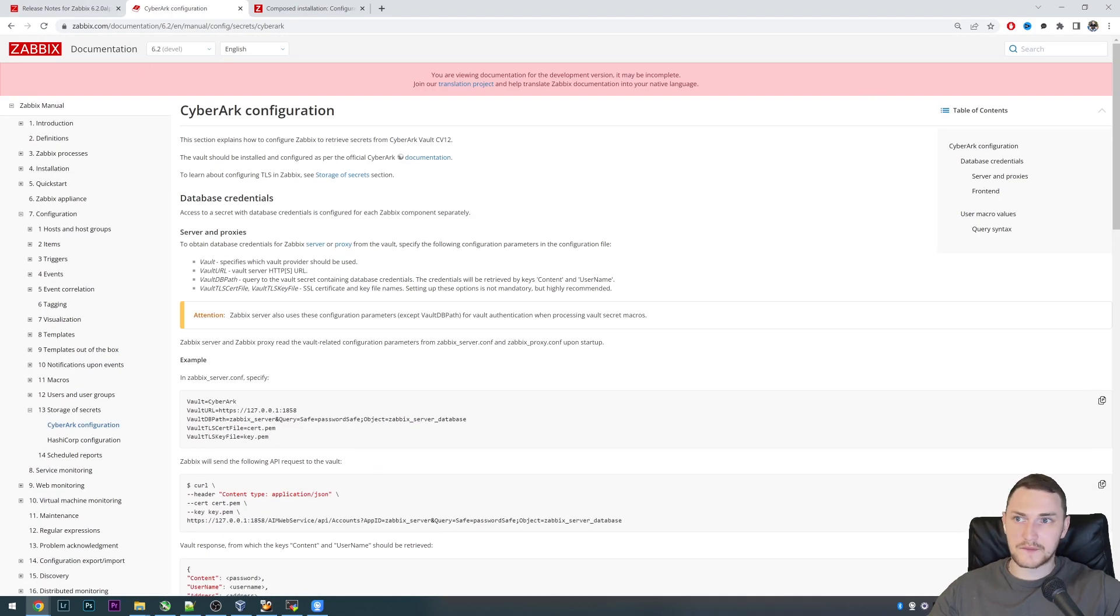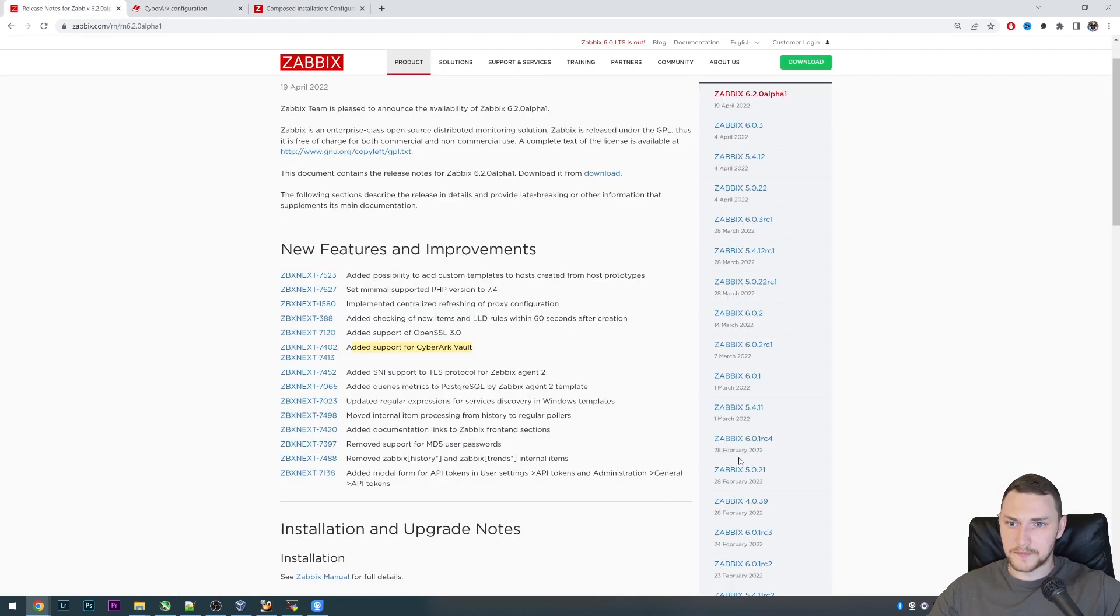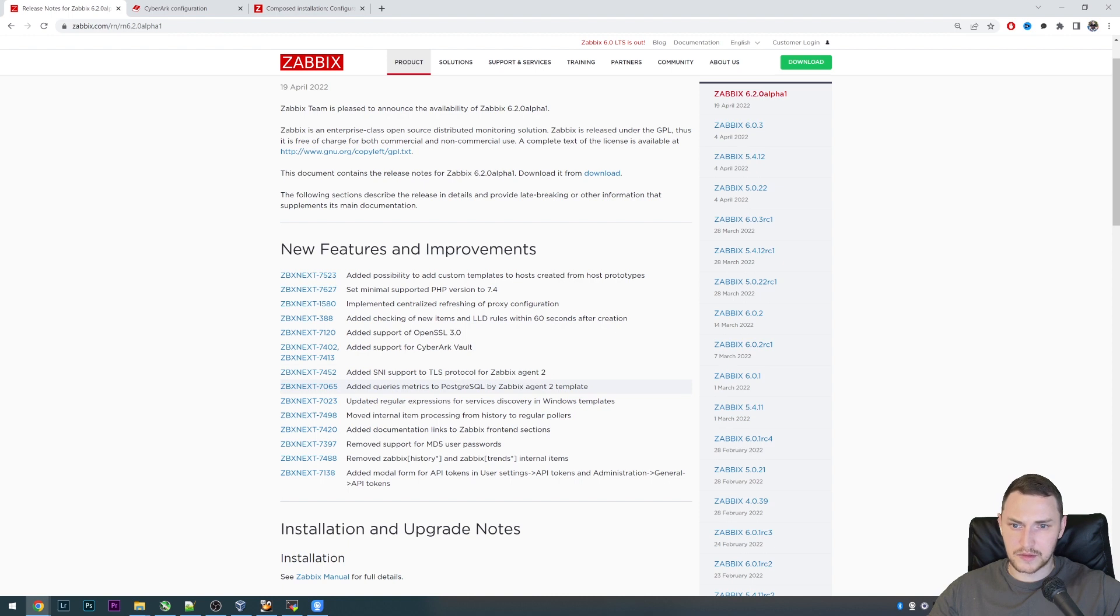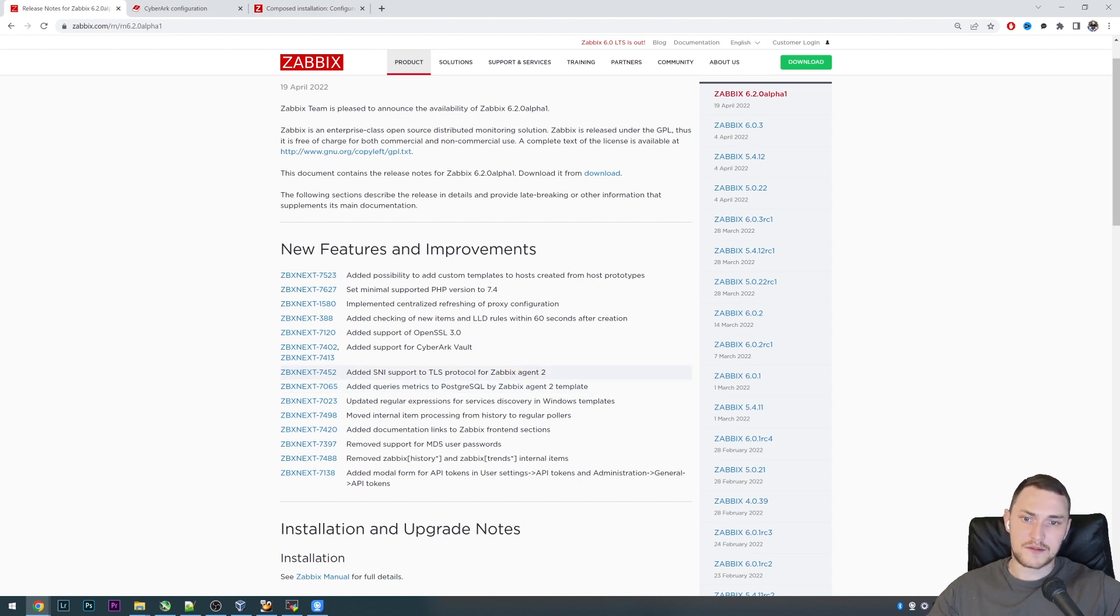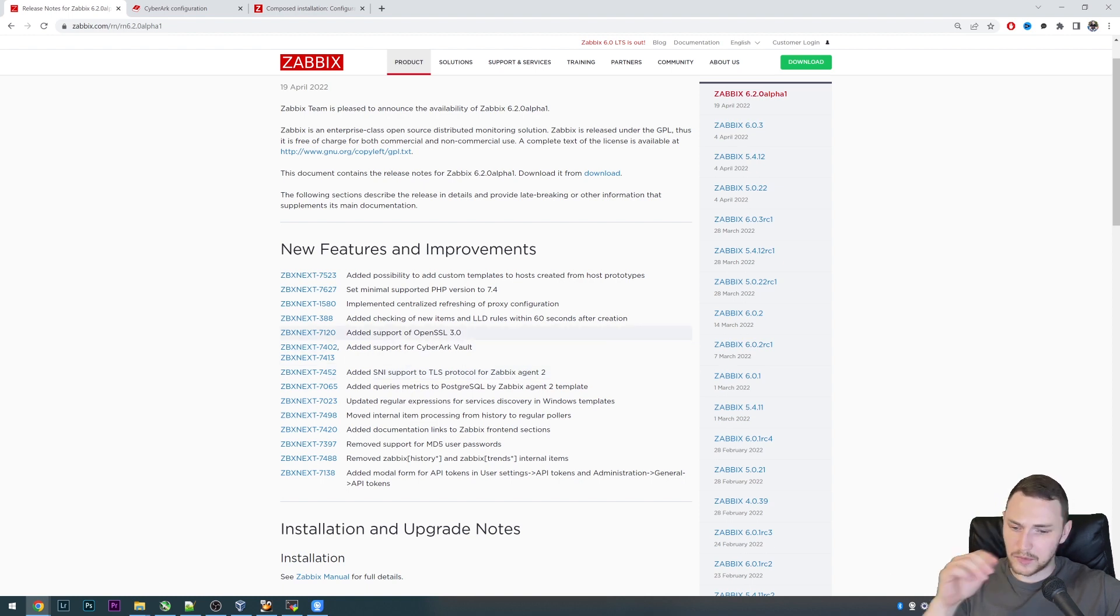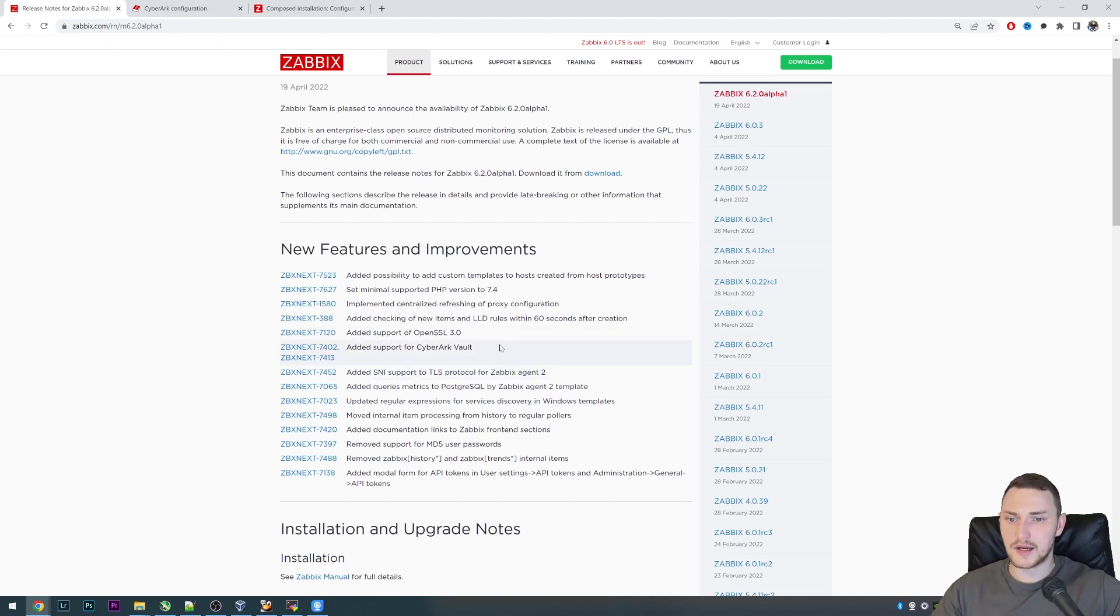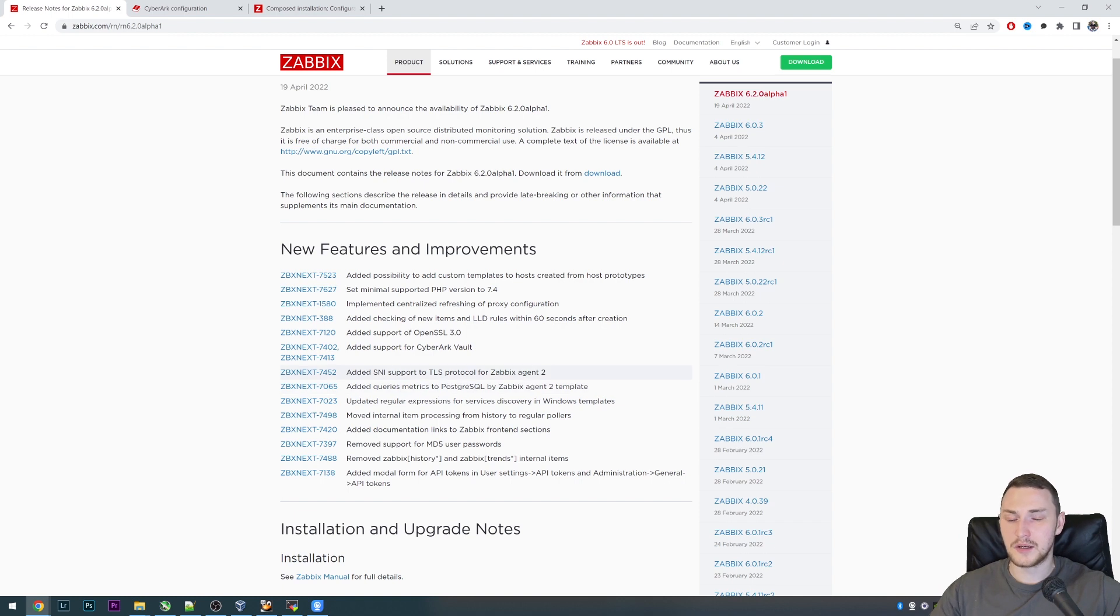Added Server Name Indication (SNI) support for TLS protocol for the Zabbix Agent 2. Just a nice feature for Agent 2. If you're using multiple certificates on the same IP address on Agent 2, previously it was not possible to do that. Right now you will be able to do that.